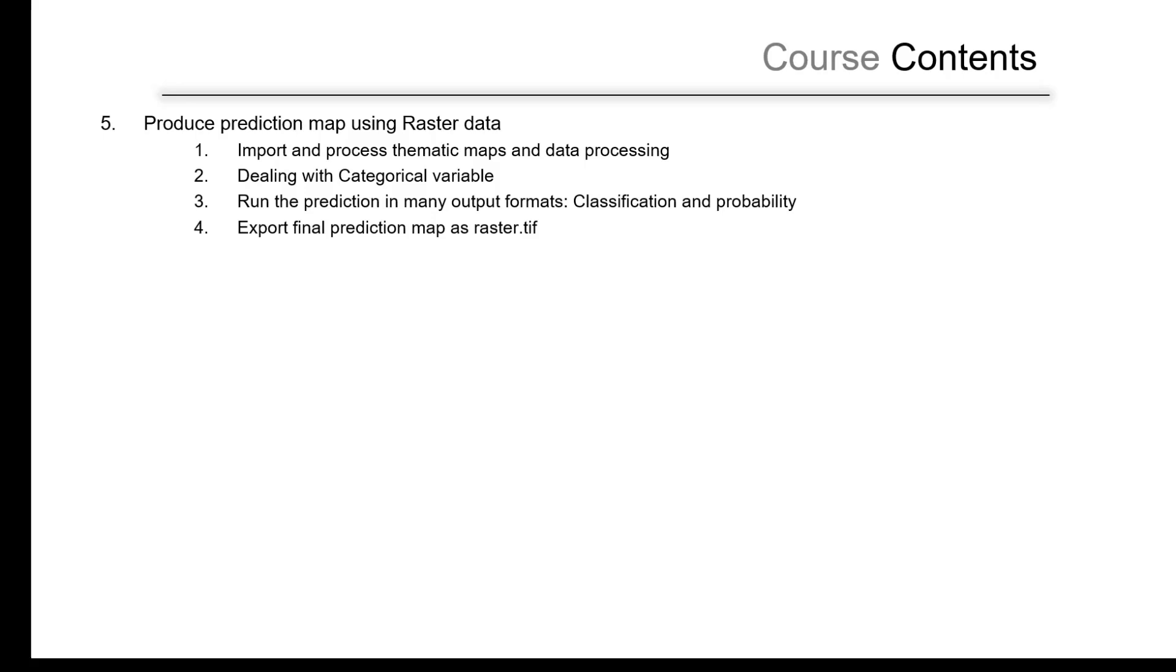Then, for the last step, we will deal in general with the prediction map. We already imported the conditioning factors and we expect to run the prediction for this kind of maps.